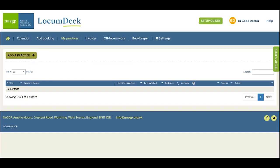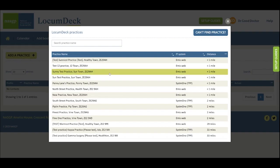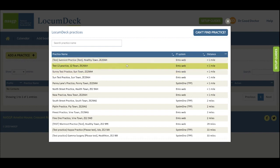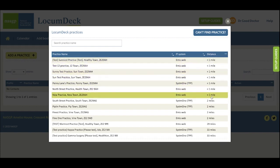To start creating a list of practices that you'd like to work in, come to My Practices and click the Add a Practice button. This shows you a list of nearly 3,000 practices registered on LocumDeck in distance order from your home postcode.